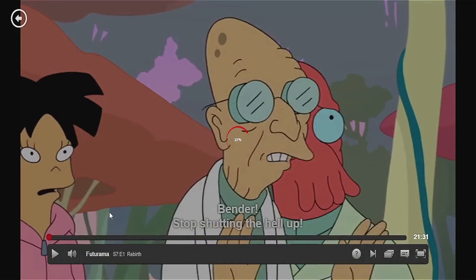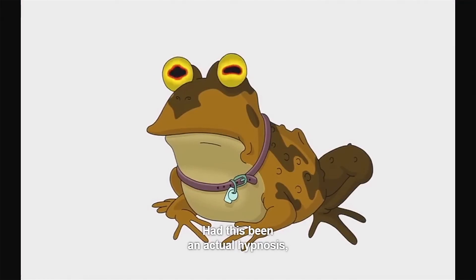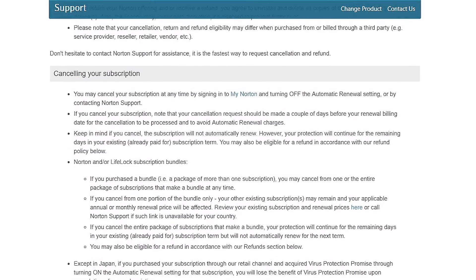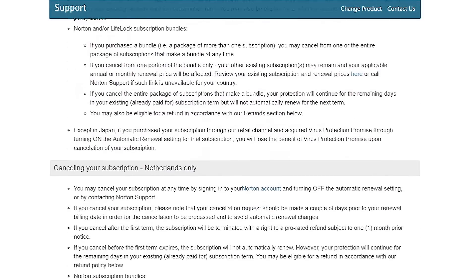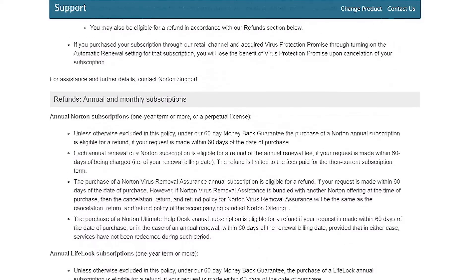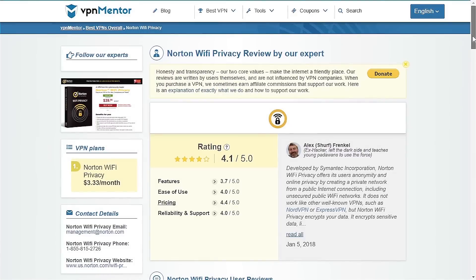After completing the test, let's try to cancel our subscription and ask for a refund. Here we can see that the subscription policy does not offer a refund except in special cases, and cancelling the monthly subscription will only cancel the automatic billing from your account — which is not something we expected.